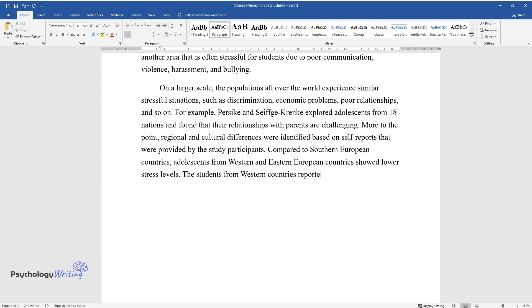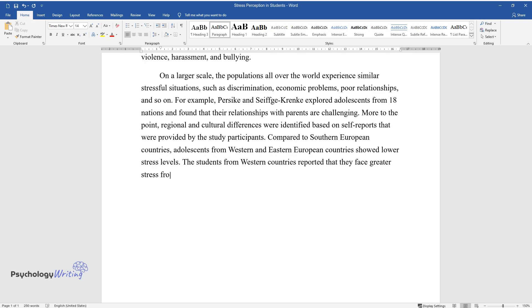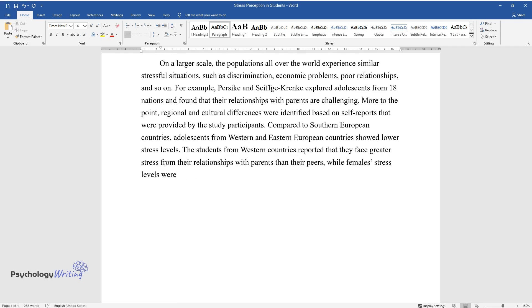The students from Western countries reported that they face greater stress from their relationships with parents than their peers, while females' stress levels were higher than those of males.